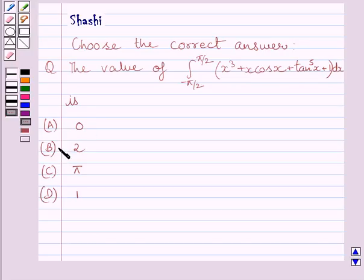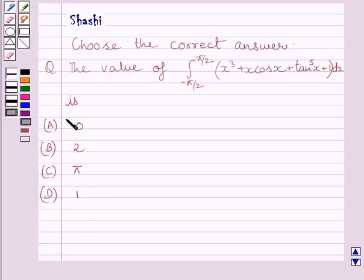The answer choices are: a) 0, b) 2, c) pi, d) 1. We have to choose the correct answer from a, b, c, and d.